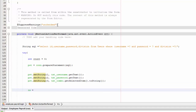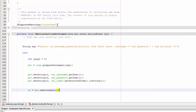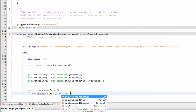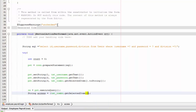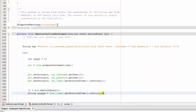Execute the query: 'rs = pst.executeQuery()'. Then declare: 'String access = txtCombo.getSelectedItem().toString()'. We'll use this variable to determine which part of the system the user can access.